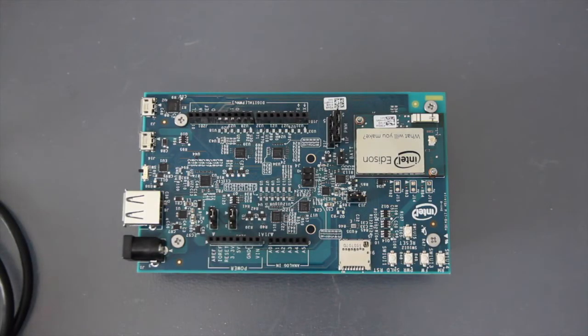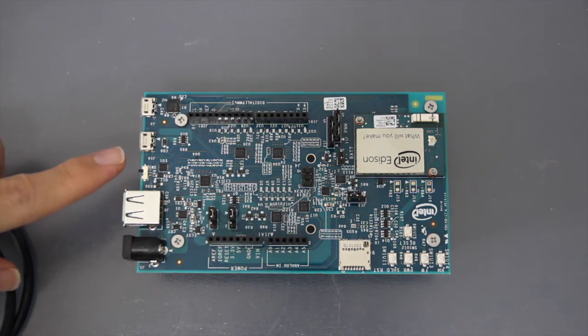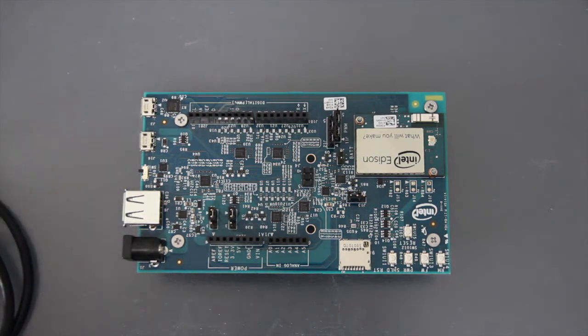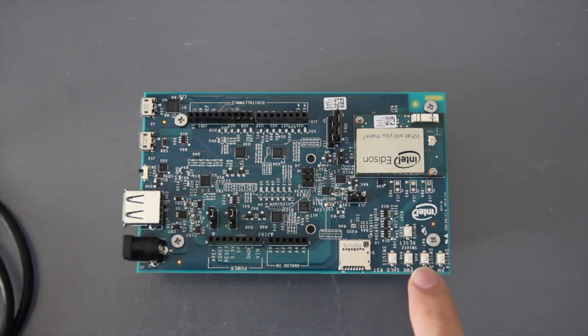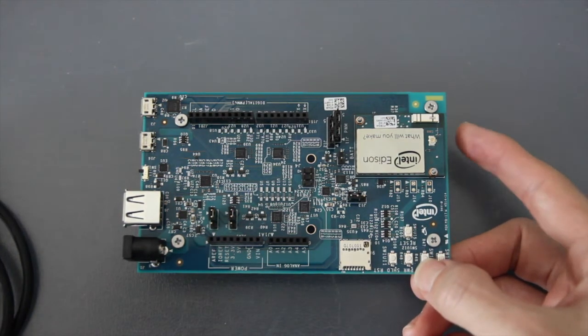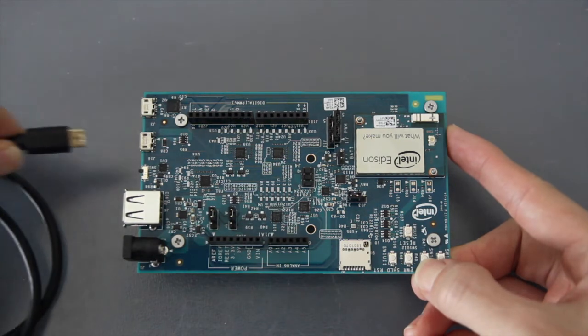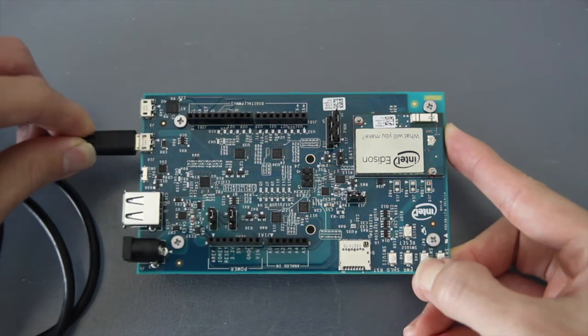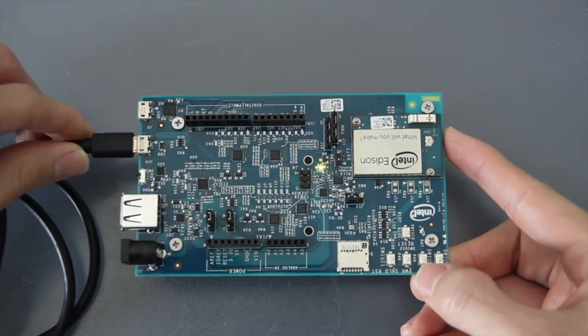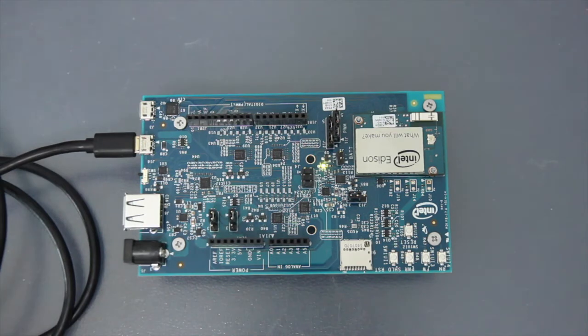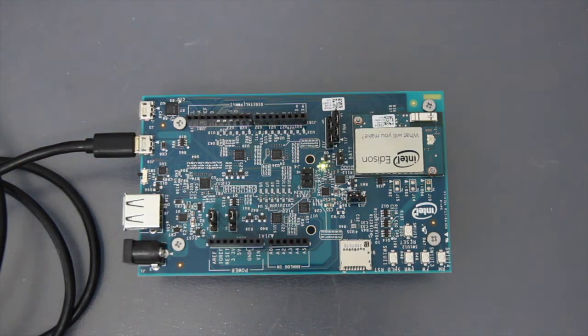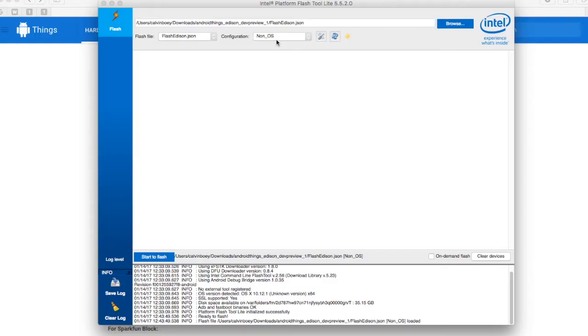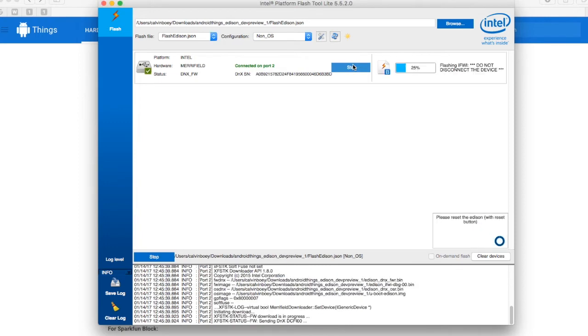First of all, ensure that the switch here is pointed towards the micro USB. Then, click on the button here, the second button, and connect the USB. Our Intel Edison should be recognized and we can start the flashing.